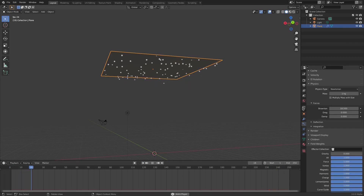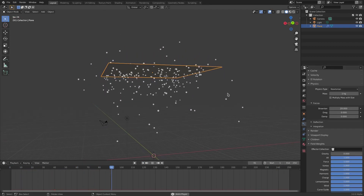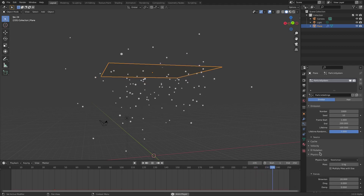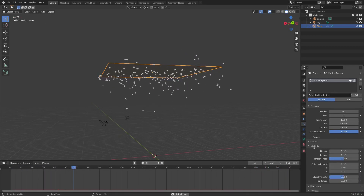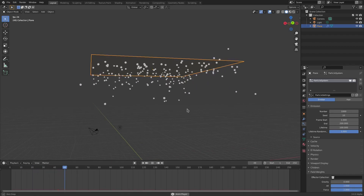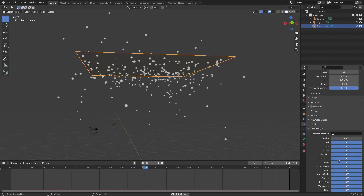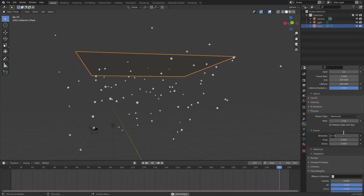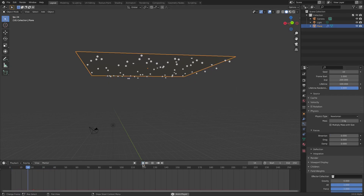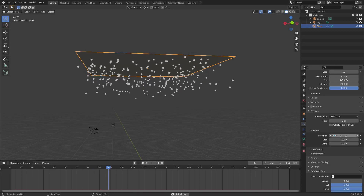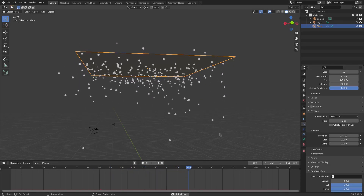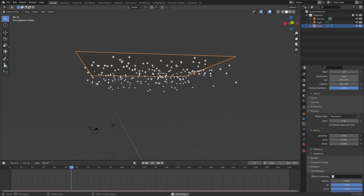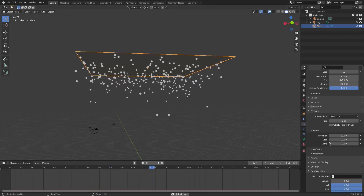With gravity off, if I turn on Brownian you can see the particles fly around like bugs or gnats. I'll turn the random Velocity down to zero. This is what Brownian does — it makes them float around in a cool way. If I turn it off they just come out and go down, but turning it up a little makes them look like gnats or flies.